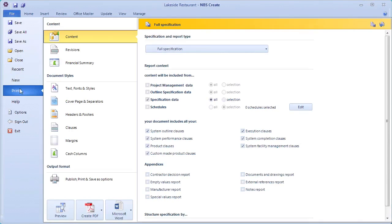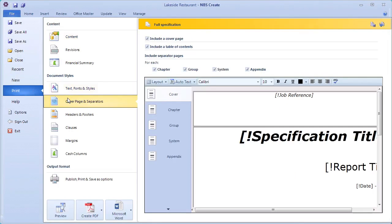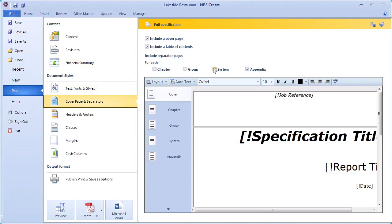These can work well if you're using revisions, but if not, it can significantly reduce the size of the document if they are removed. I'm going to include a cover page and table of contents, but I don't need any separator pages, so I'll turn them off.